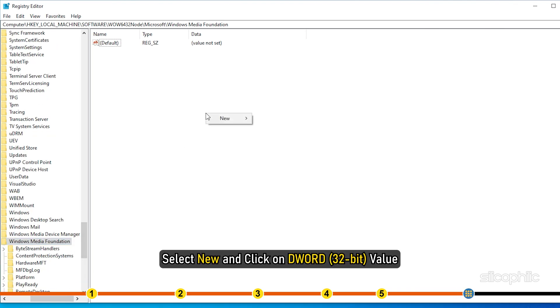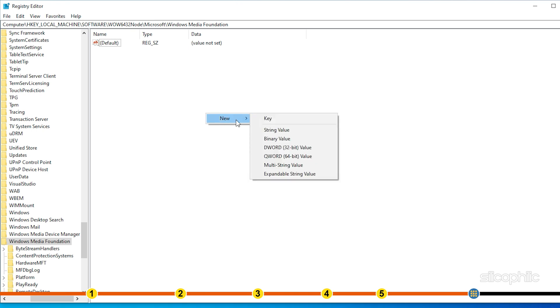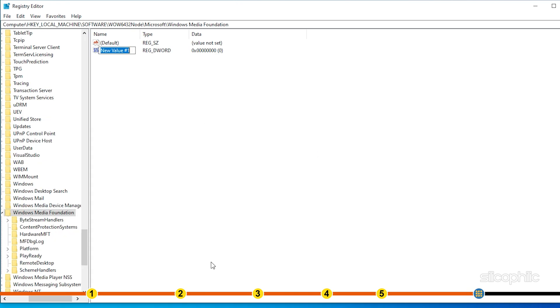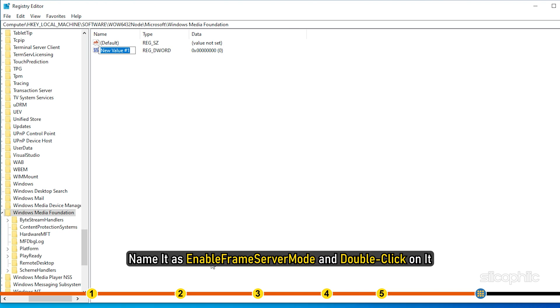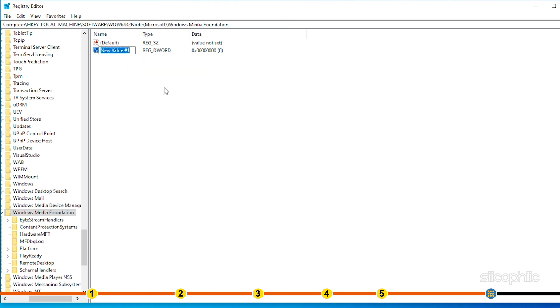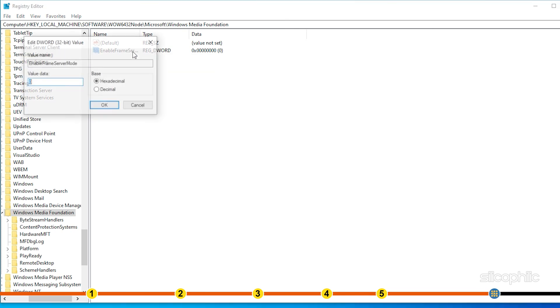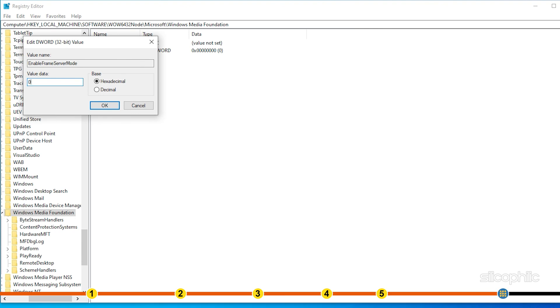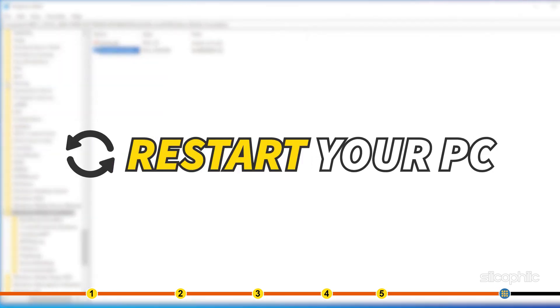Select New and click on DWORD Value. Name it as Enable Frame Server Mode and double-click on it. In the pop-up window, enter 0 as the value data and click on OK. Restart your PC.